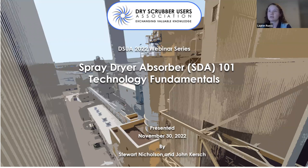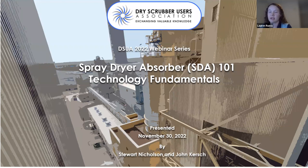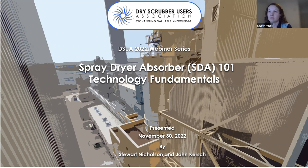Today I'm going to introduce both Stewart and John, our presenters — two industry experts from Primex Process. First, I'll introduce Stewart Nicholson, president and founder of Primex Process Specialists, a professional services firm specializing in power generation asset optimization. He's informed by 30 years of experience in the power industry, and his mission is to help dry scrubber users improve process safety, reliability, and efficiency.